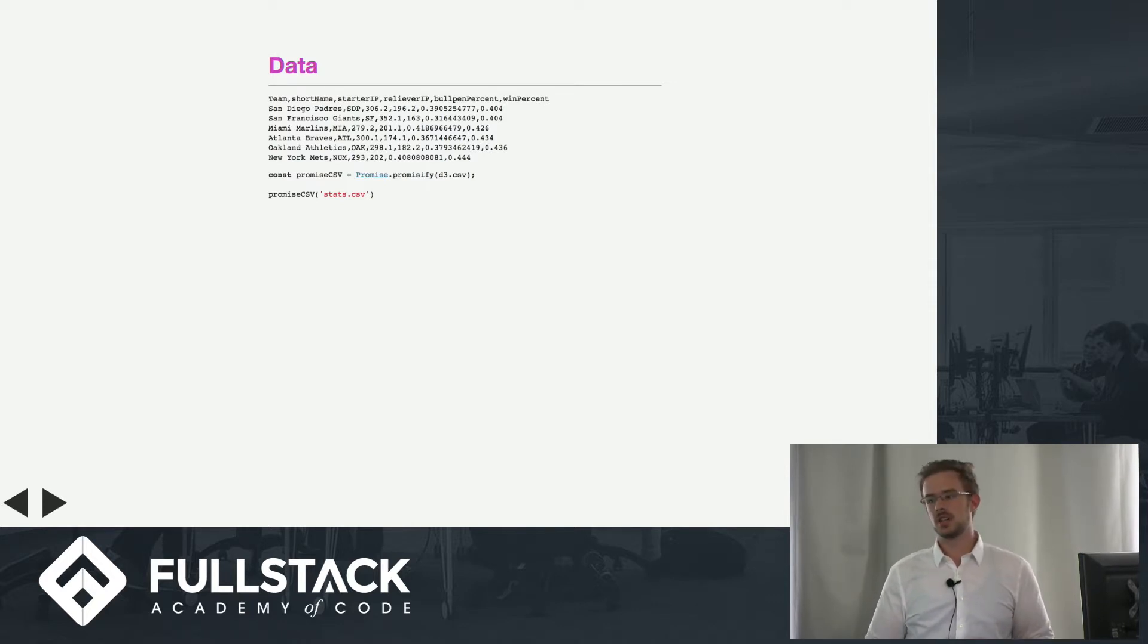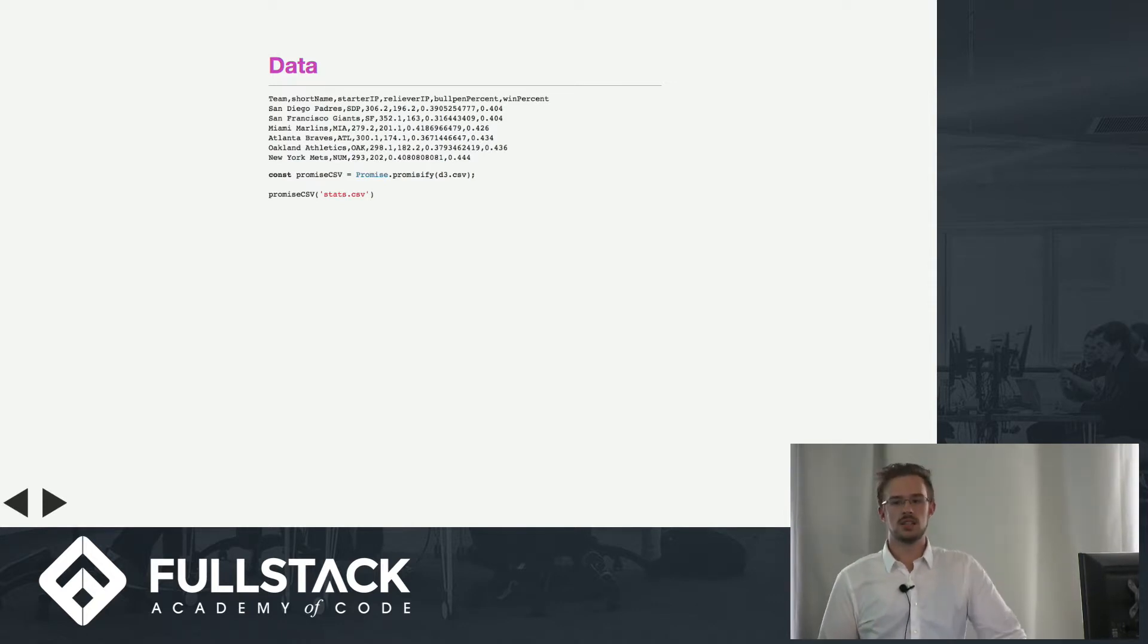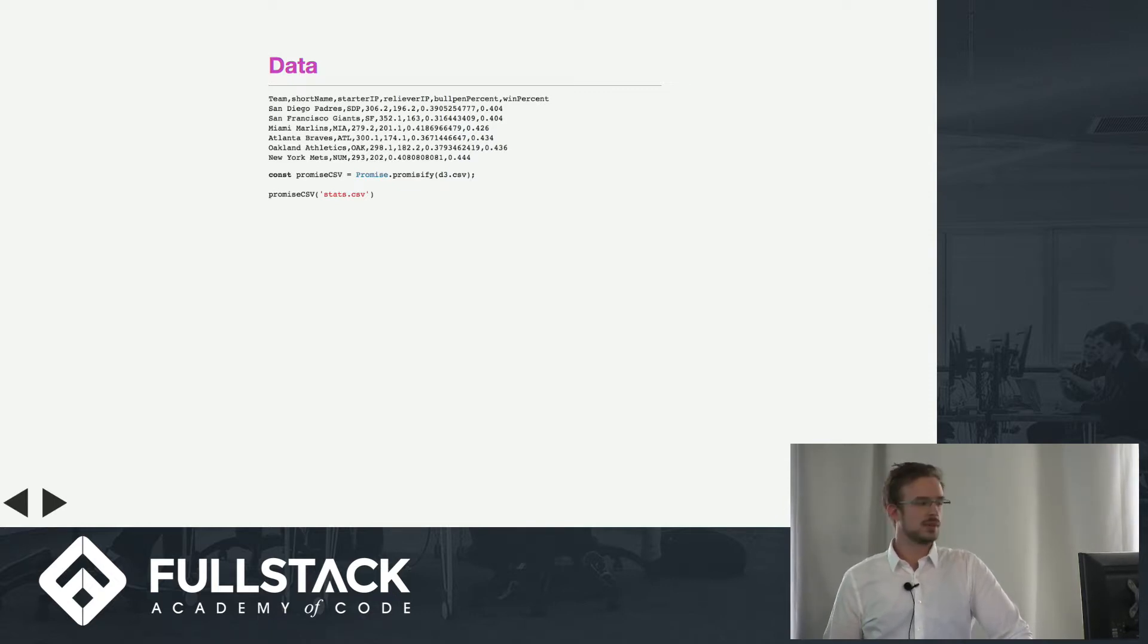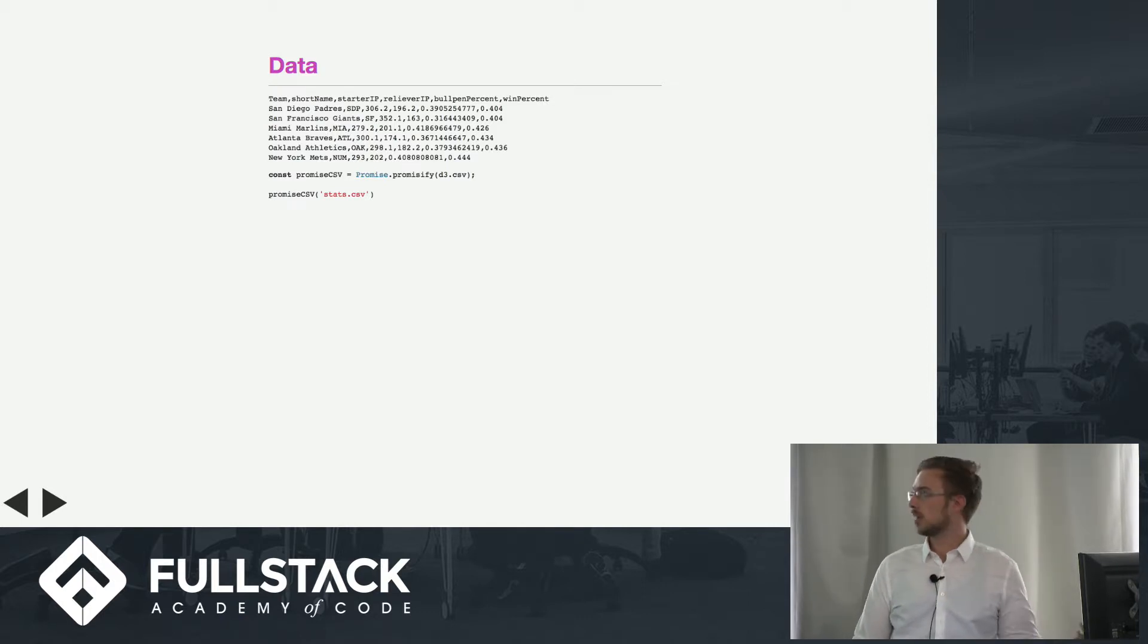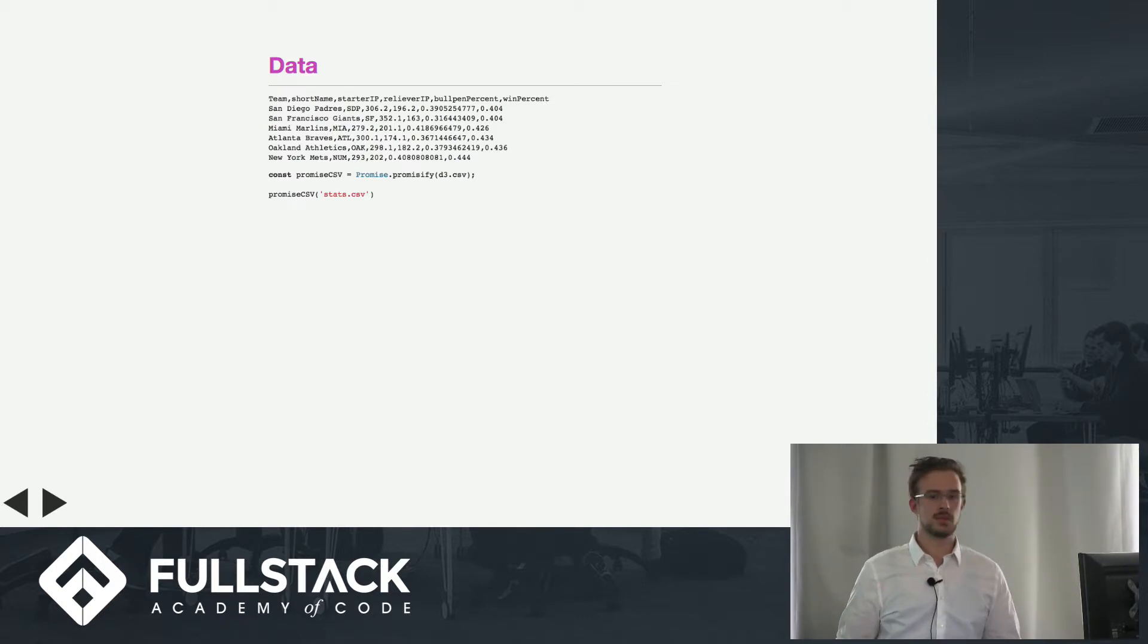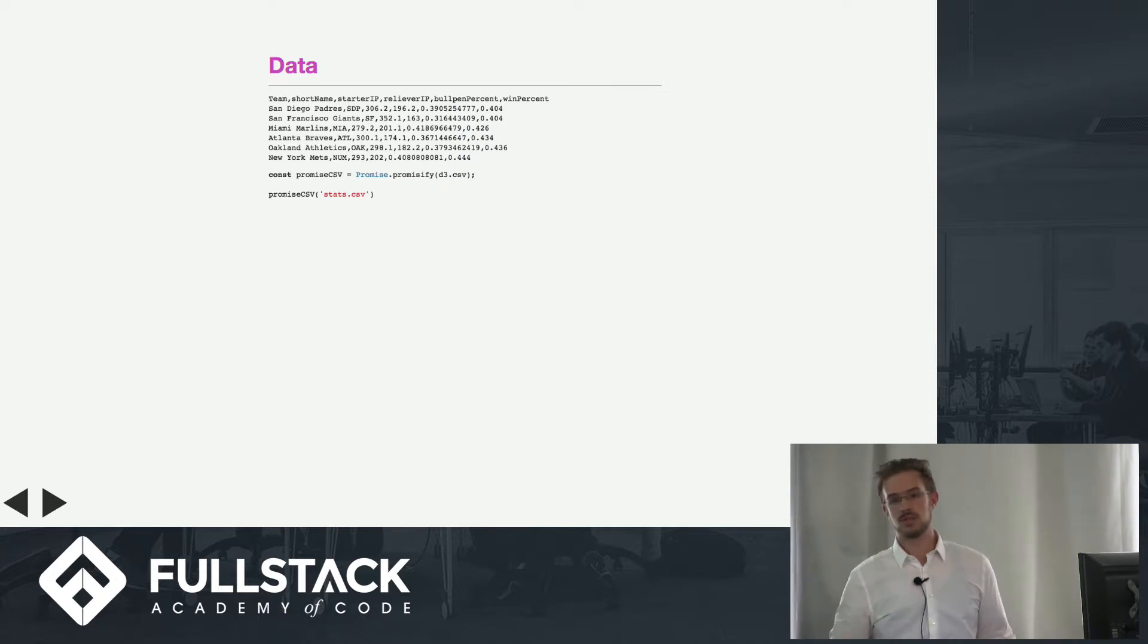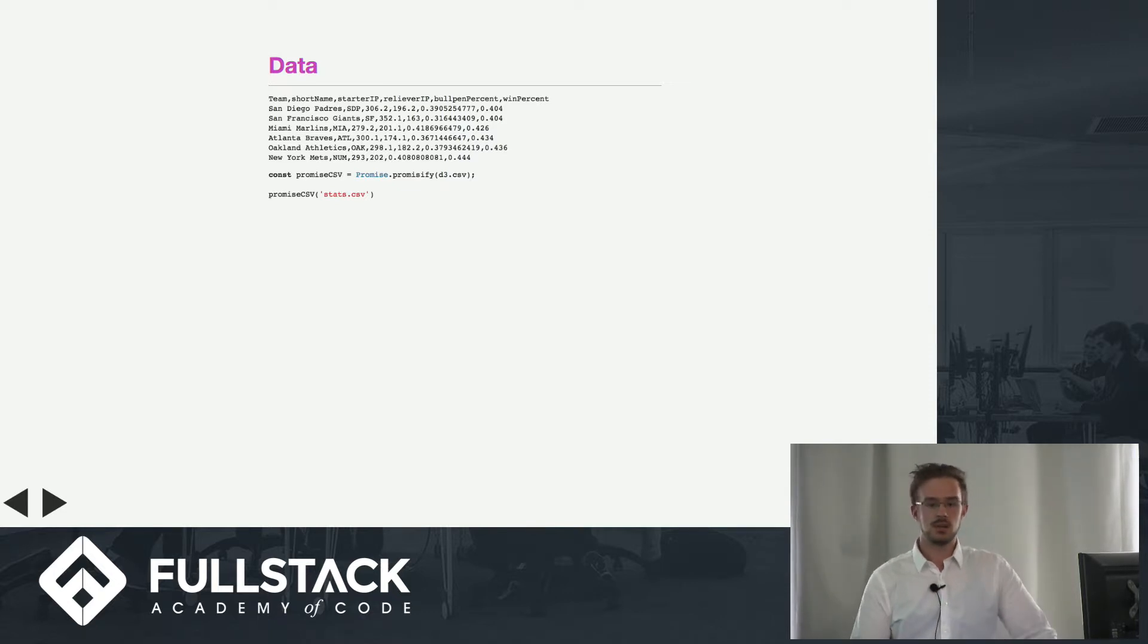These are actually callback functions, so the cool thing here is you can use Bluebird to promisify any D3 functions you may want to use. We have our stats.csv file, we're running this promise CSV on it that's going to return a promise for the data which you can then dot-then off of and get rolling with your D3 visualization.